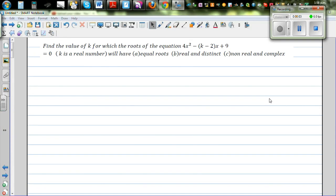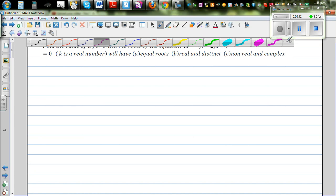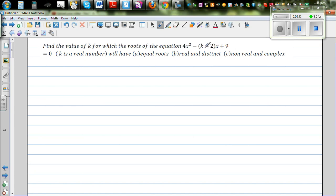In this video, I want to discuss the different types of roots of a quadratic equation. The question is: find the values of k for which the roots of the equation equal to 0, where k is a real number, covering three situations — when the roots are equal, when the roots are real and distinct, and when the roots are nonreal and complex.